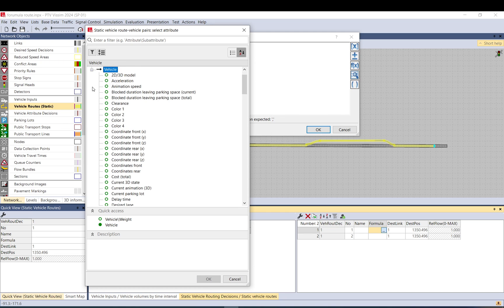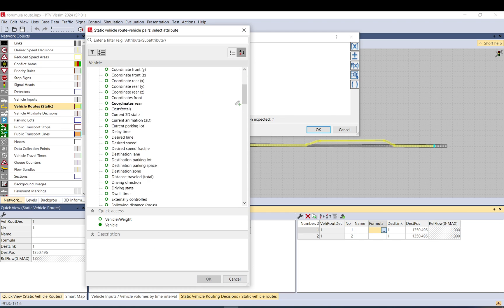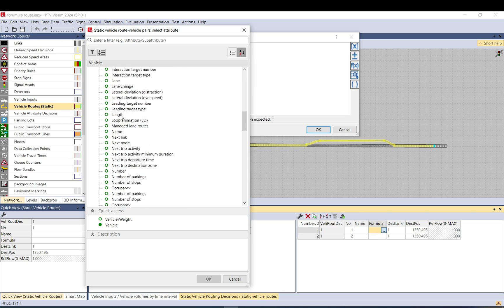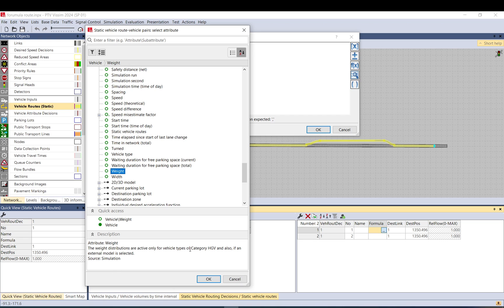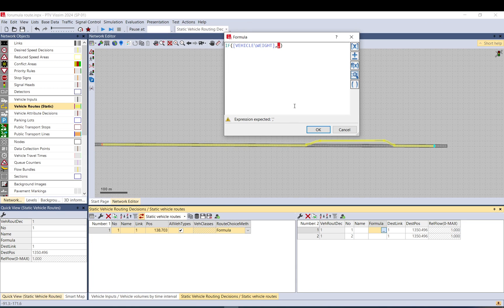What we need to do is go to the vehicle and as a sub-attribute go down to find weight. It also says that the weight distribution is only active for vehicle types of category HGV. So I just insert it by double clicking on it.